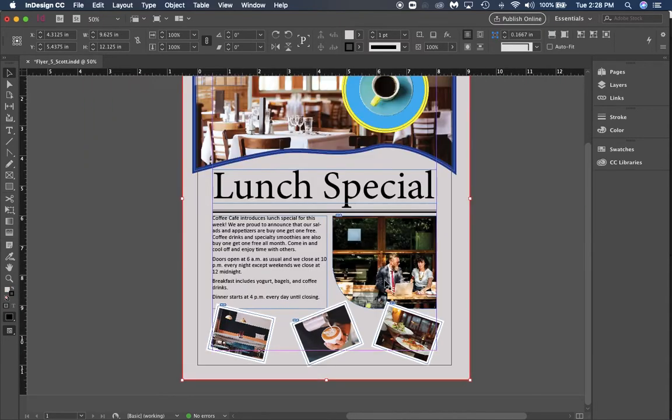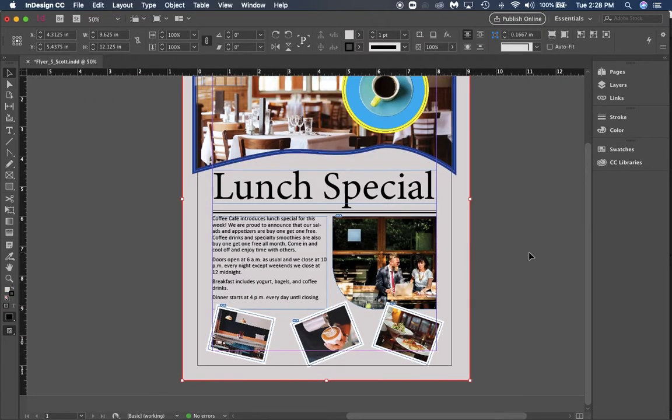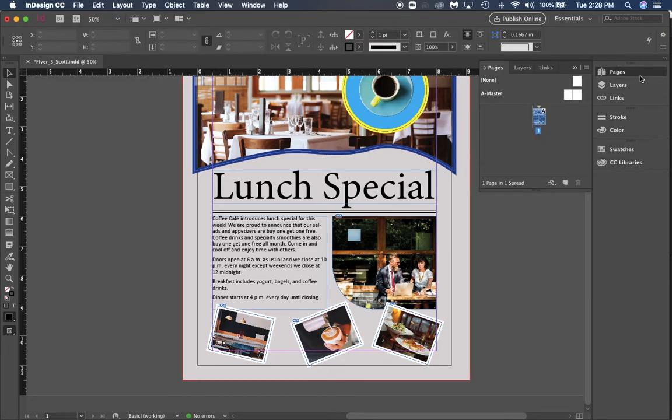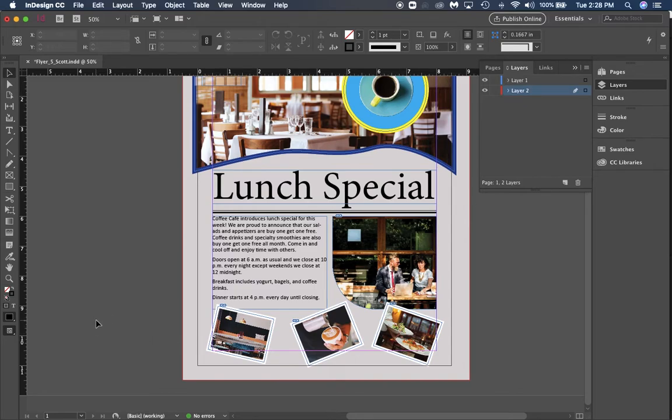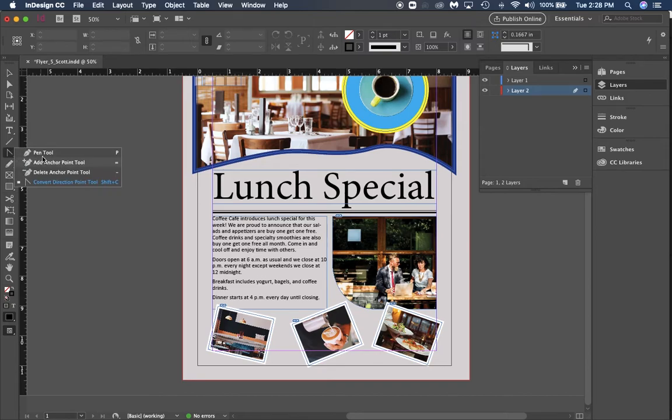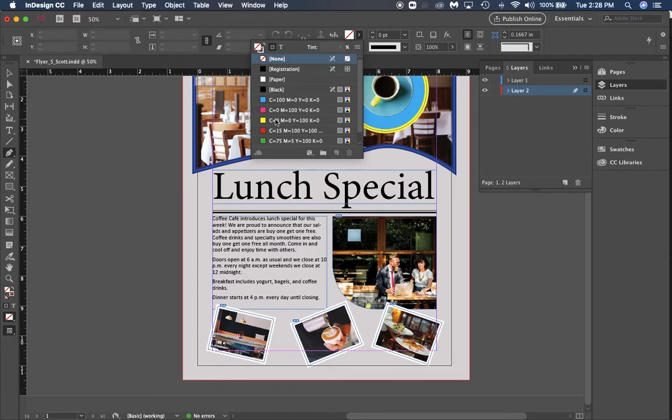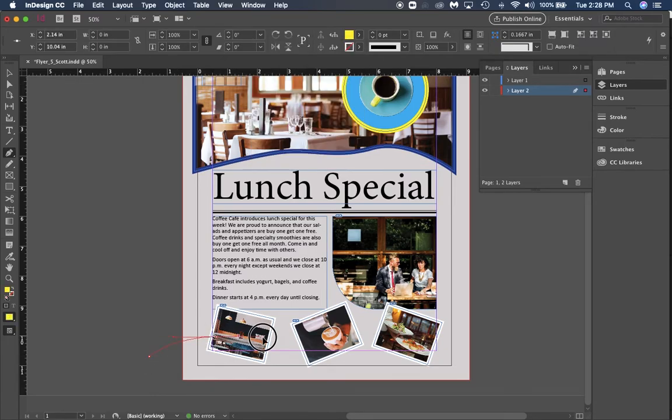The very last thing I'm going to do is on my layers panel, I'm going to make sure I'm in layer two. I'm going to use the pen tool and draw a shape out. I want my stroke color to be none and my fill color to be this yellow. I'm just going to draw a shape right here that looks like some waves right behind these.